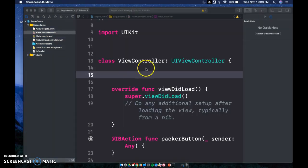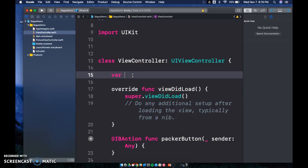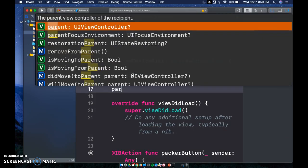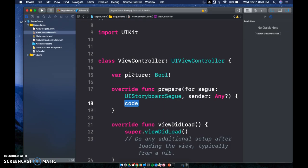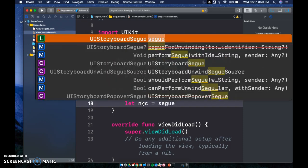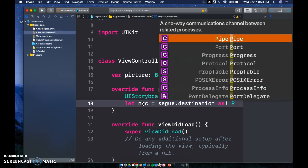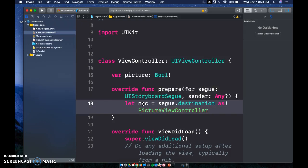So now we're all hooked up. Let's go to our ViewController and inside of it we're going to create a variable: `var picture: Bool`. Then we're going to prepare a segue — `prepare(for segue:)` — and inside we'll create `let nvc = segue.destination as! PictureViewController`.